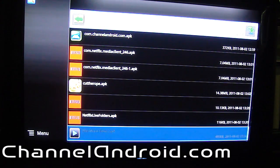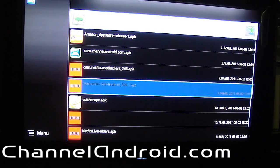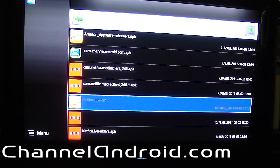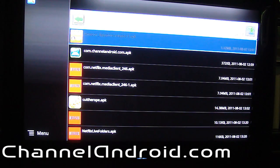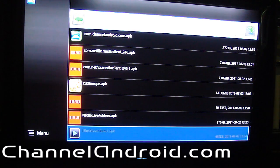Here you can see APKs that I've downloaded — some will work, most of them installed. You're still not going to get Netflix on your device; I've been trying with a few different APKs to no success. Cut the Rope force closed when you opened it. The Channel Android app installed and opened without any force close, but it doesn't download data so it's useless. The Amazon App Store is actually capable of being installed.